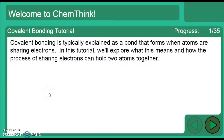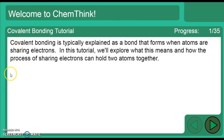We're going to go through covalent bonding right now. The last one we talked about was ionic bonding — ionic bonding is when ions are created because of a transfer of electrons; one's positive, one's negative, and they attract because opposite charges attract. This one is covalent bonding, a different type of bonding. Think about the prefix 'co-'.